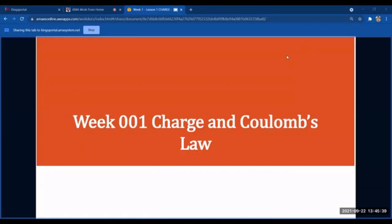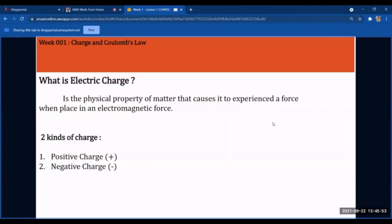For Week 1, we will discuss several topics such as charge and Coulomb's Law. Let's start by defining charges. By definition, charge is the physical property of matter that causes it to experience a force when placed in an electromagnetic force.